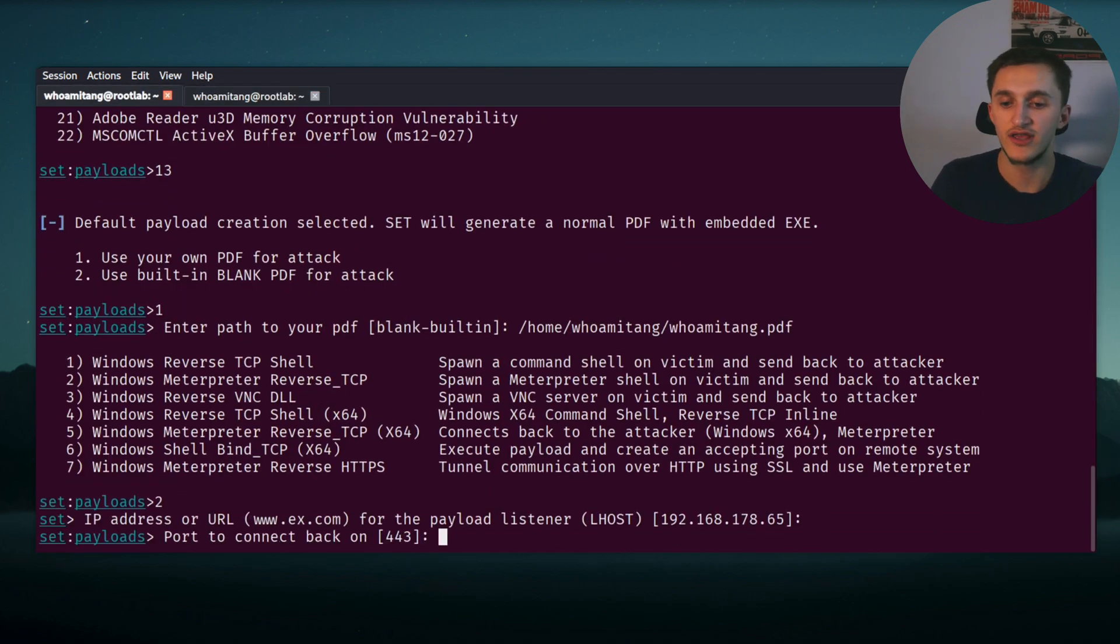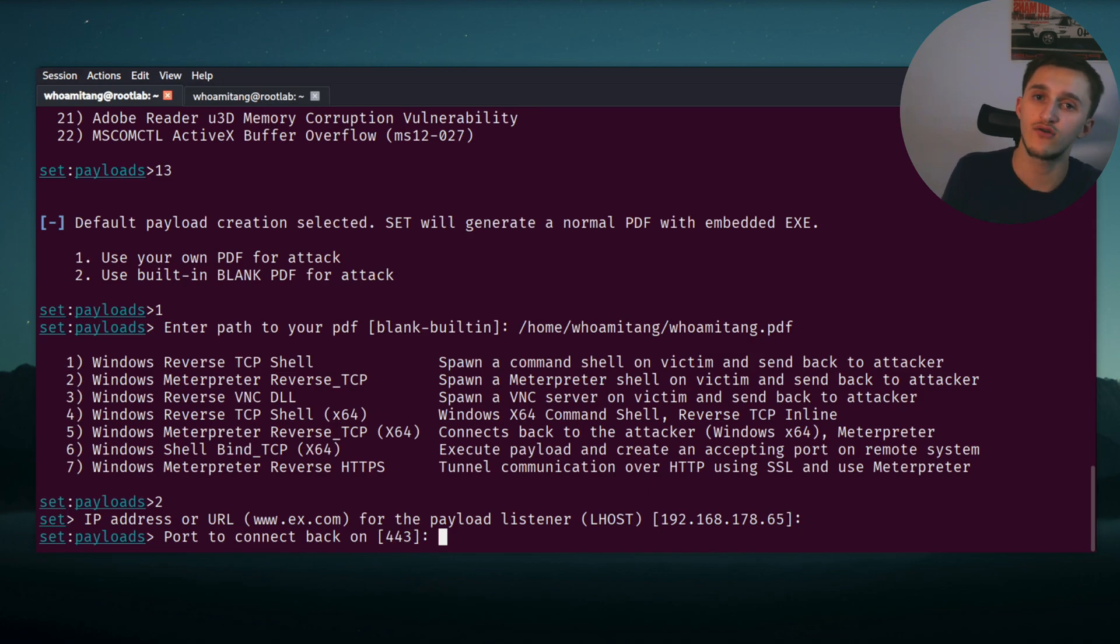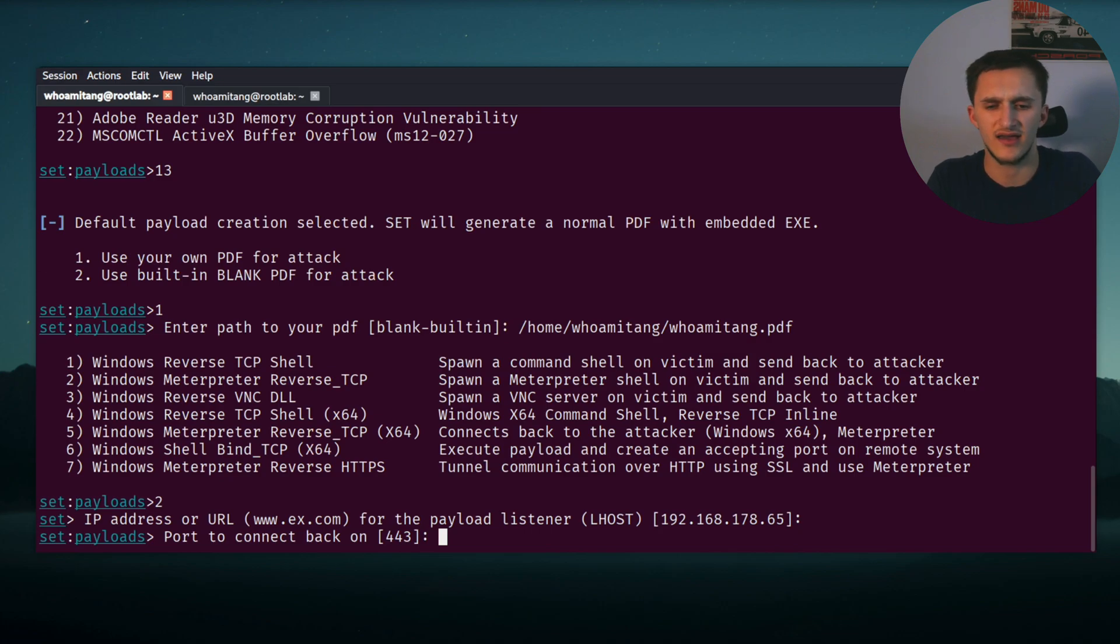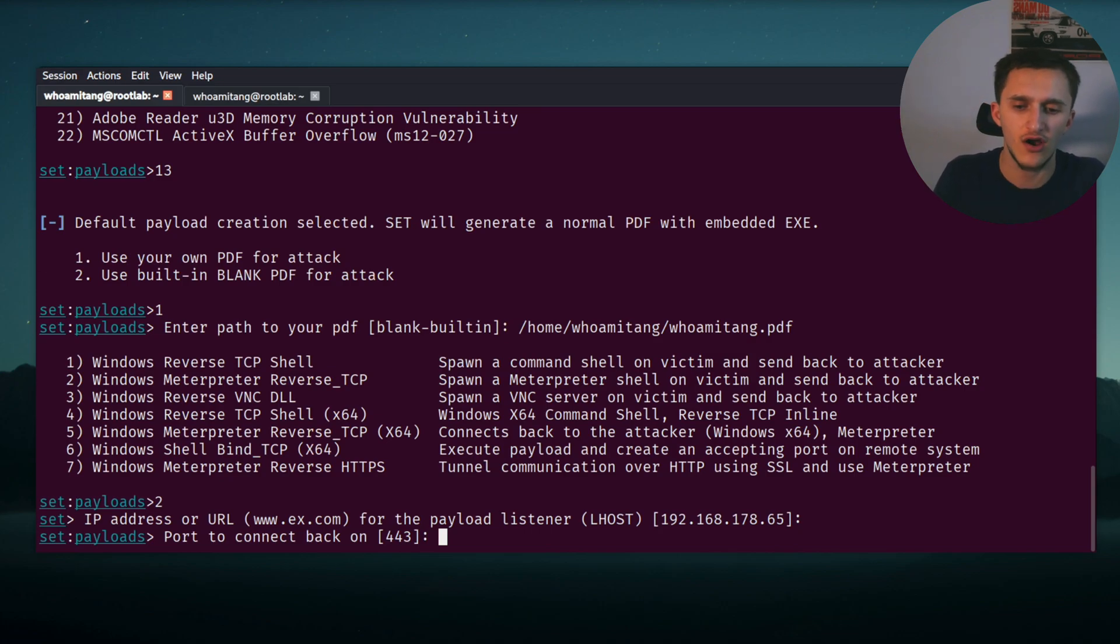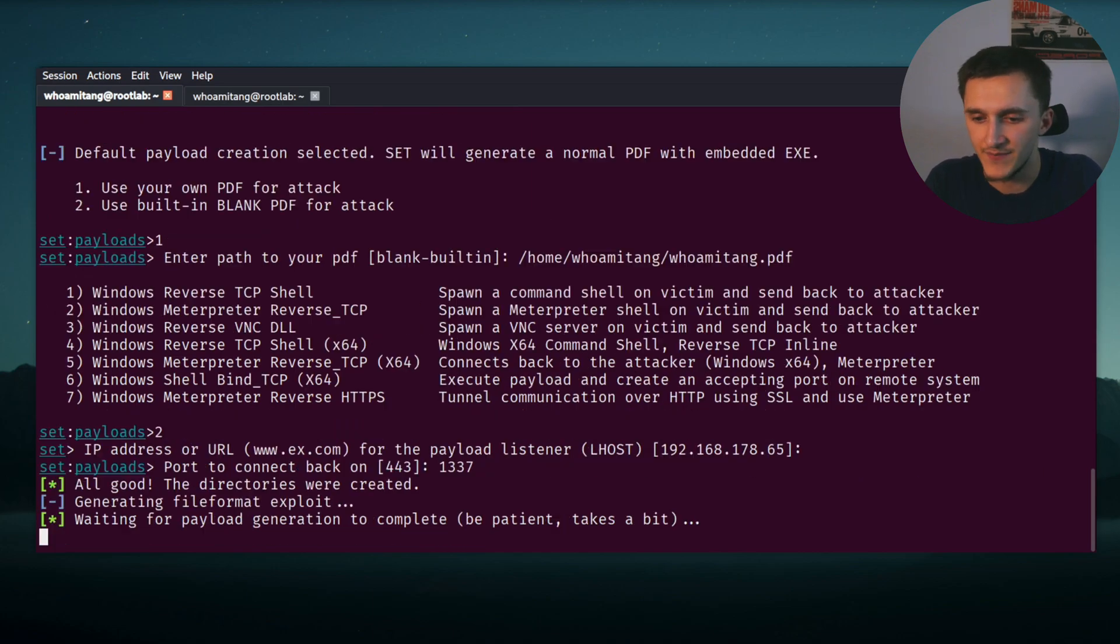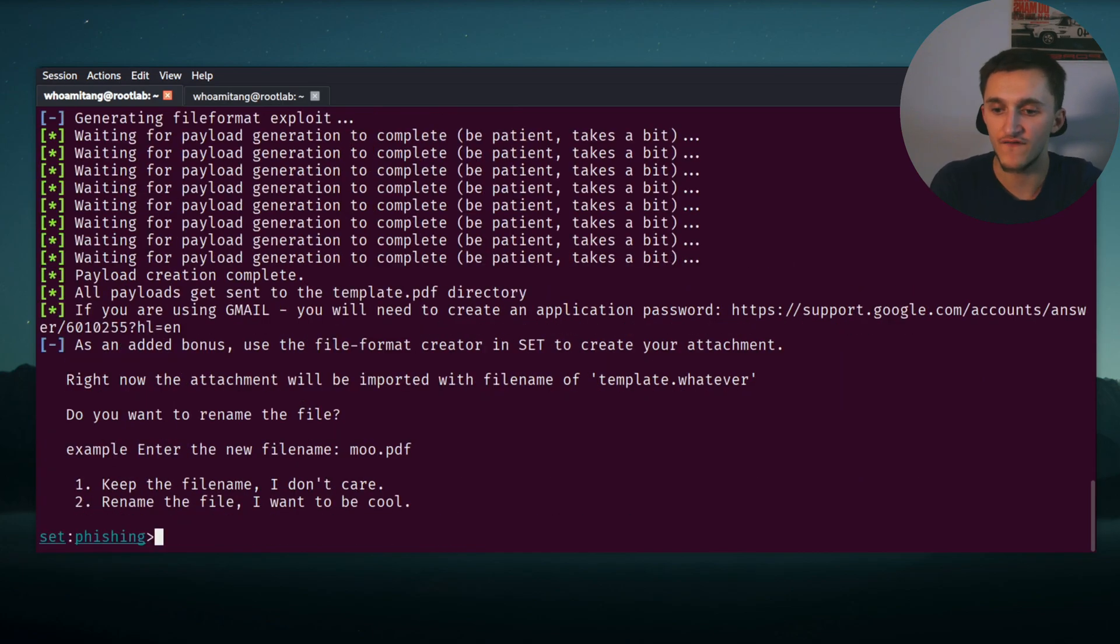And now we need to specify the port, so when we send the payload it knows where to connect back to. We need to specify a port that's not occupied. 443 might be occupied by something, so I'm just doing something safe like 1337.